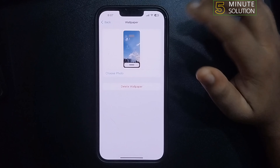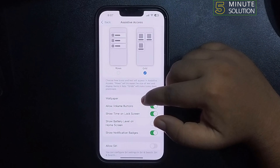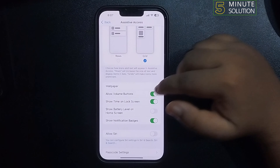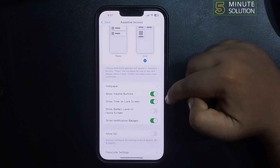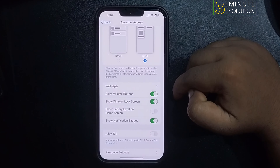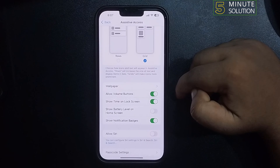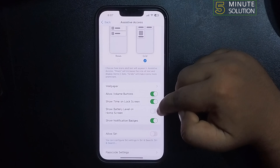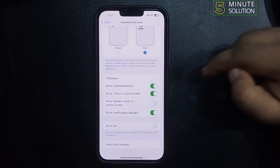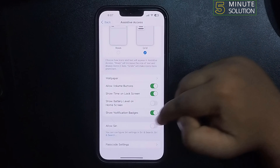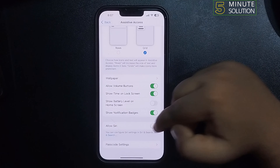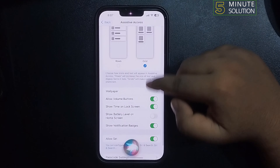You can allow volume buttons from here. You can show the time on the lock screen from here. You can show battery level or battery percentage on the home screen from here. You can also enable and disable notification badges, and you can also enable Siri.